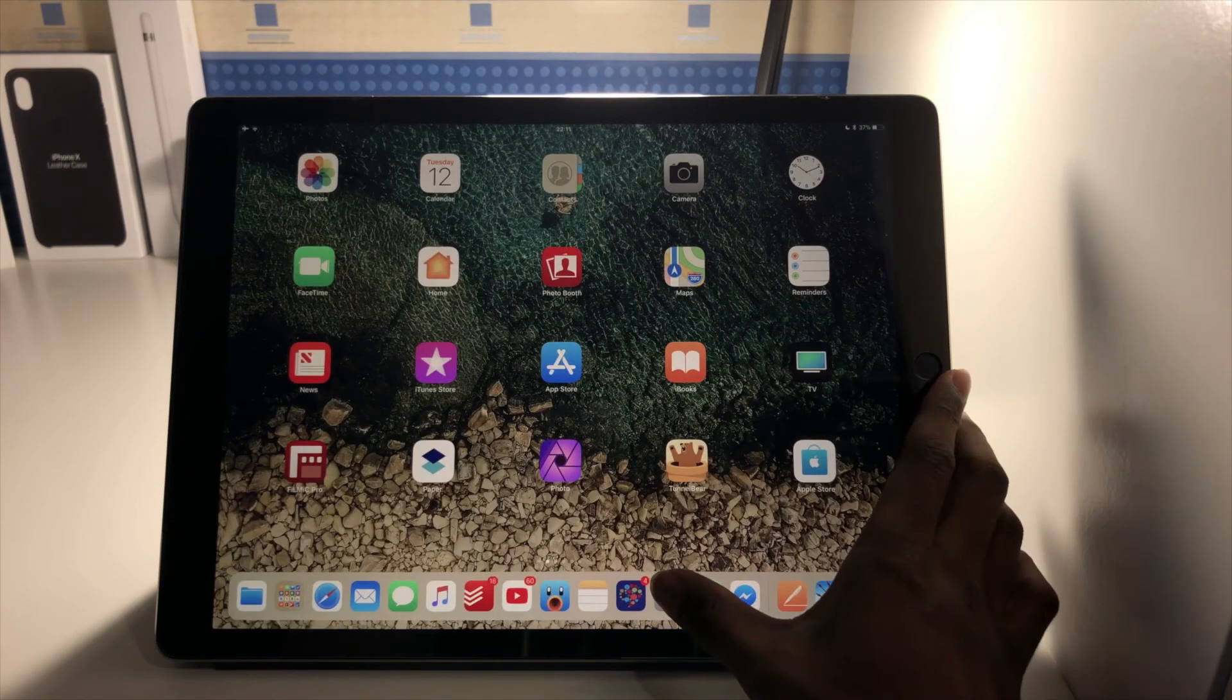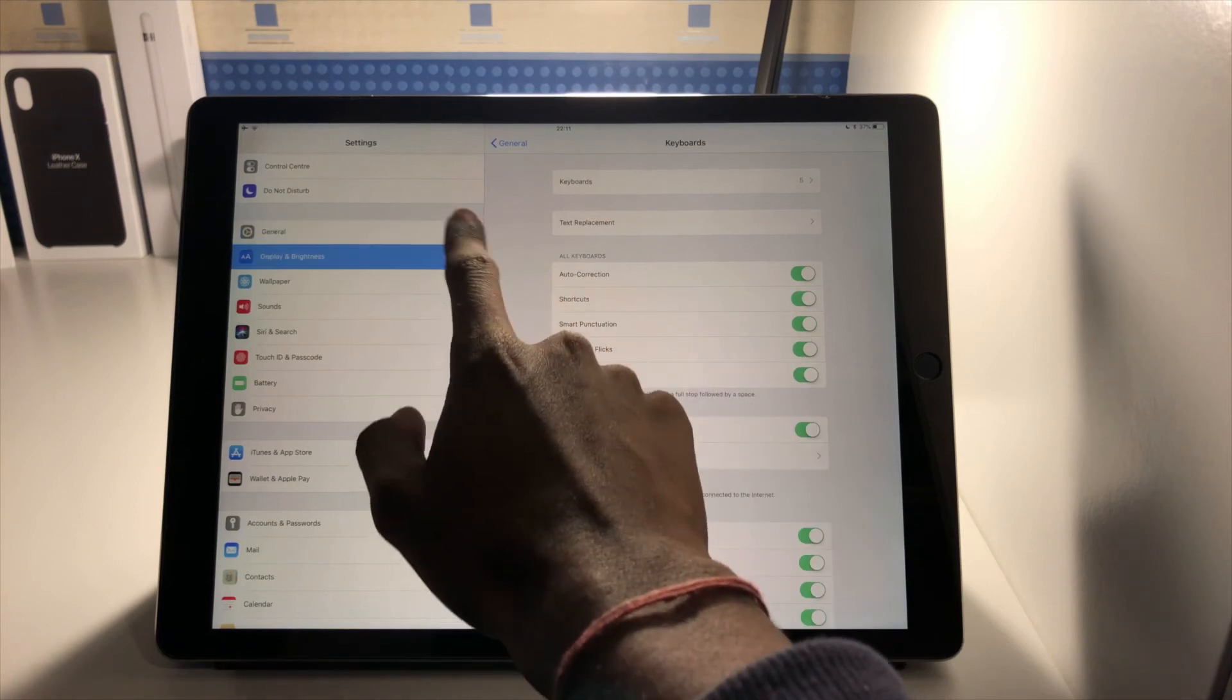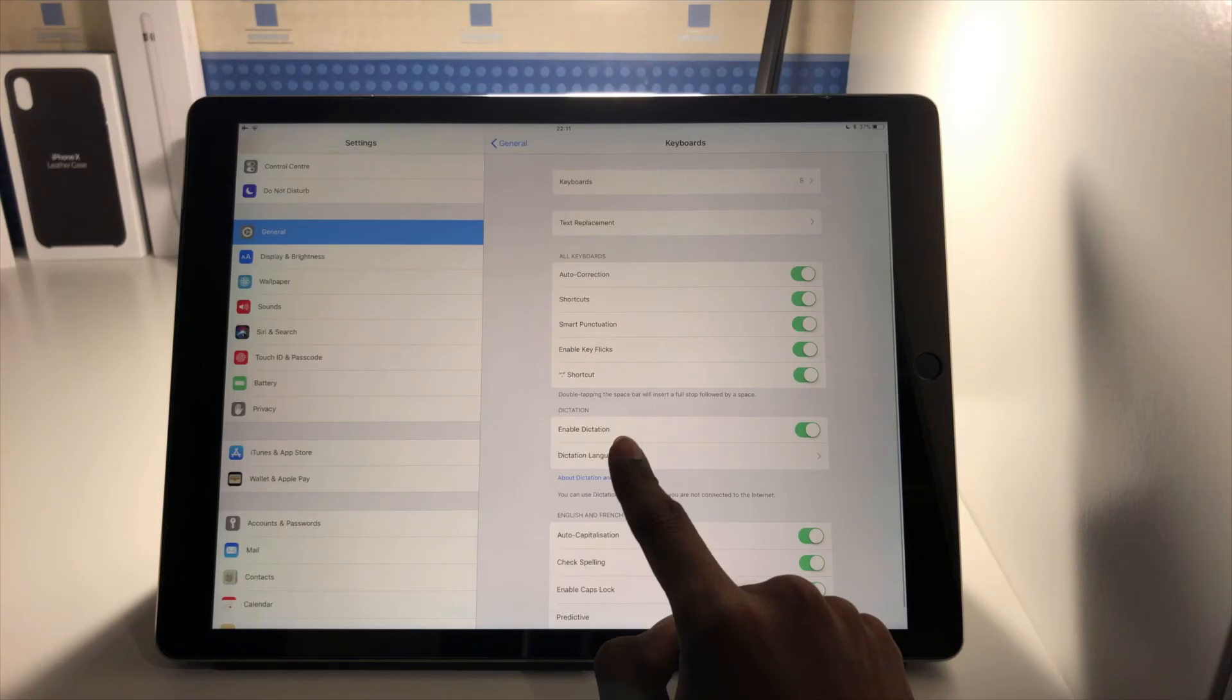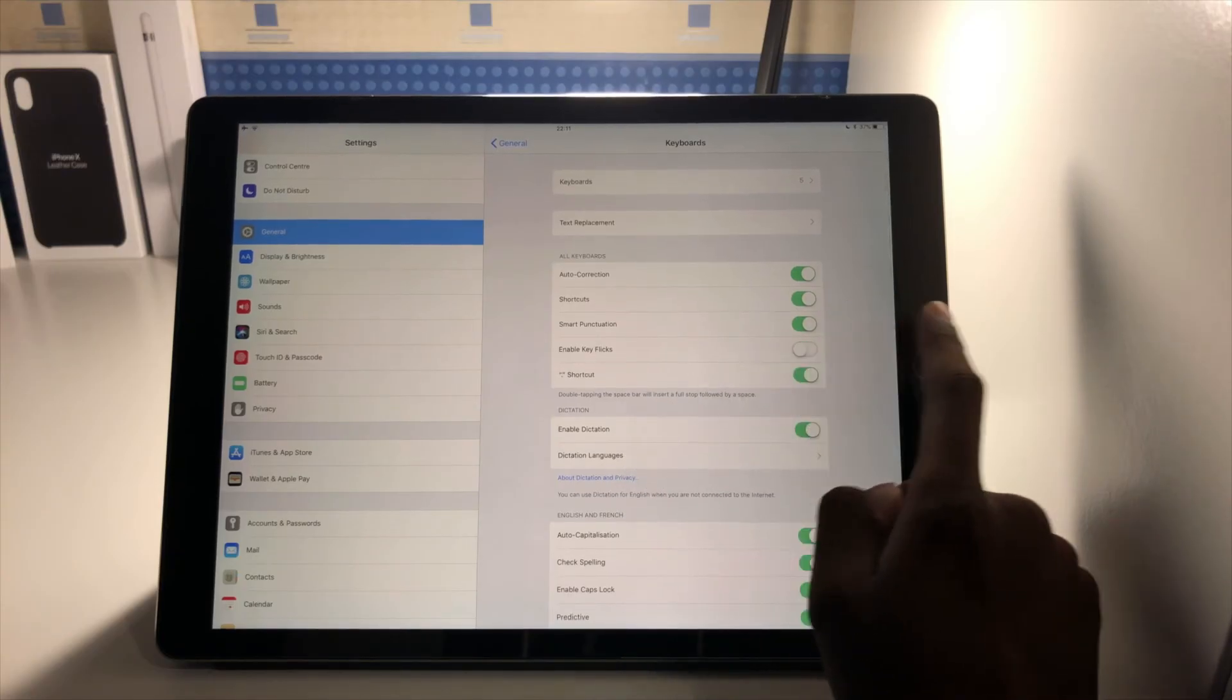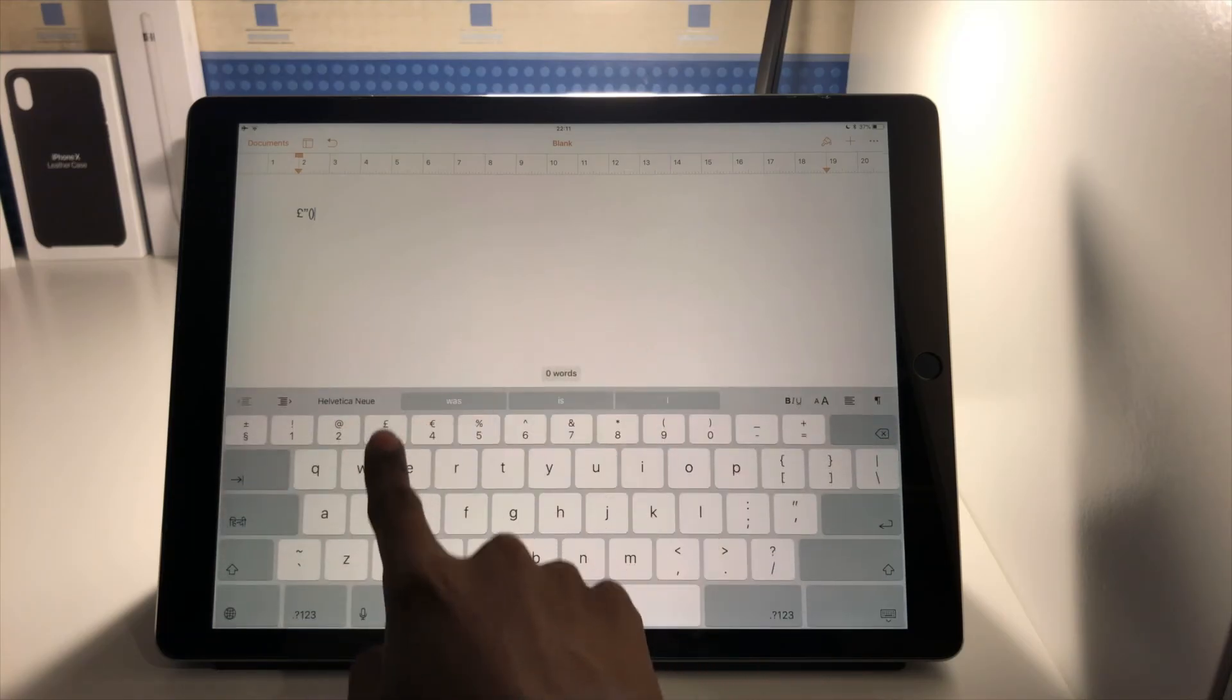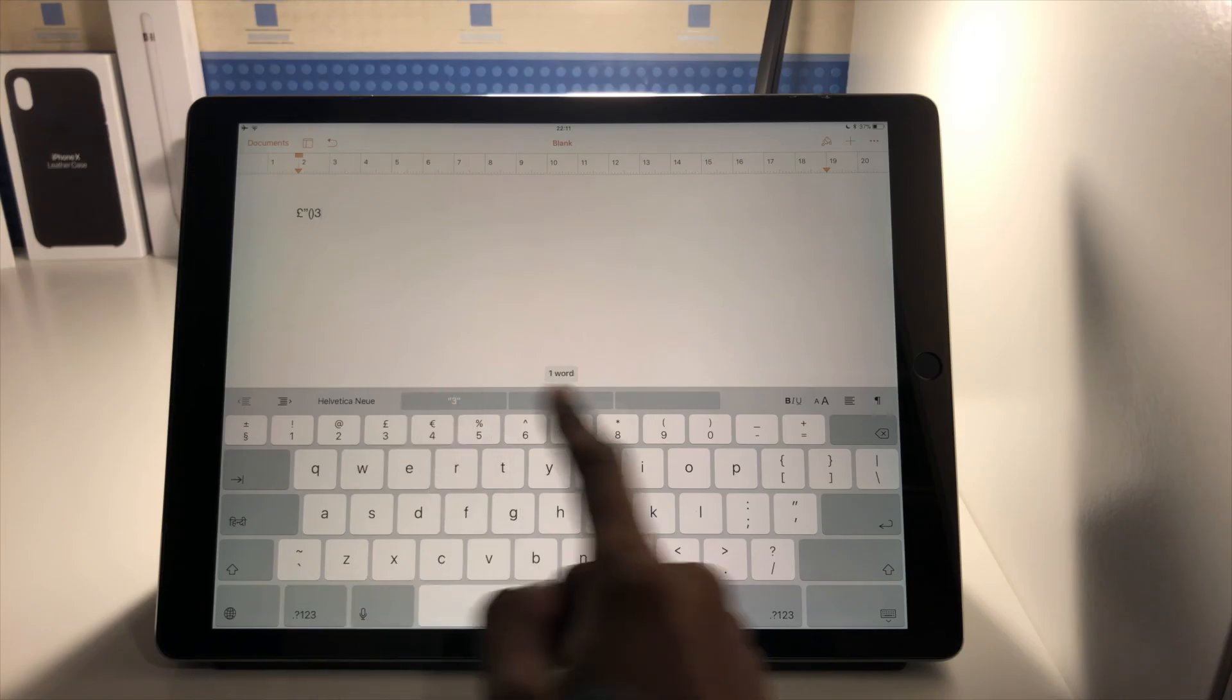If you just go into your Settings and go to General here and then go to Keyboard, and then here you'll see Enable Flick. If I just switch that off and then if I go back into Pages and I pull down on number three, you'll see it won't do anything. I have to tap it and it will only do three.